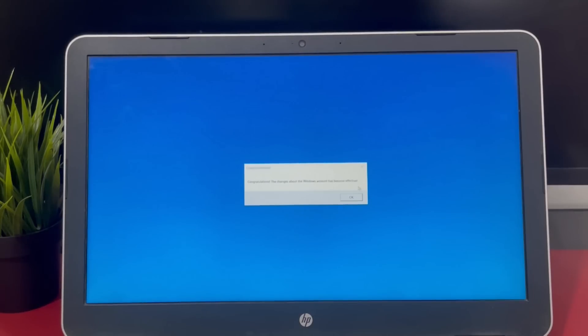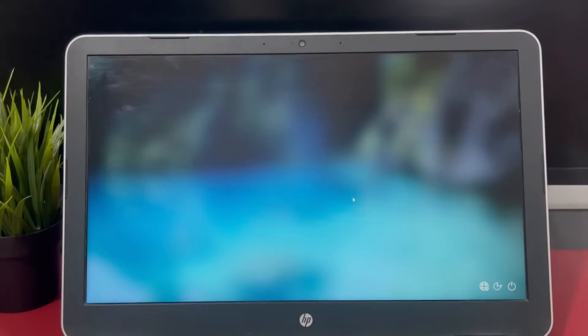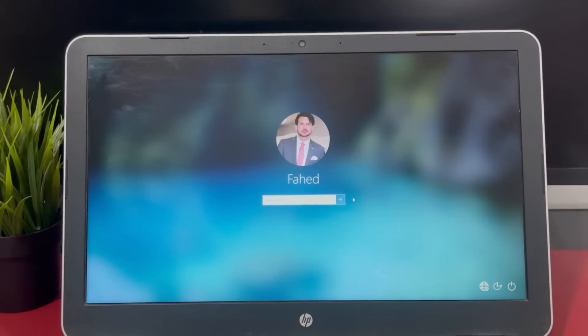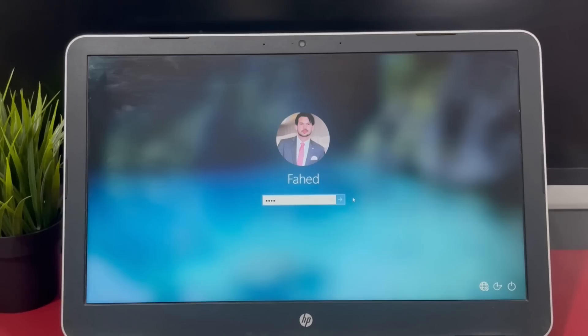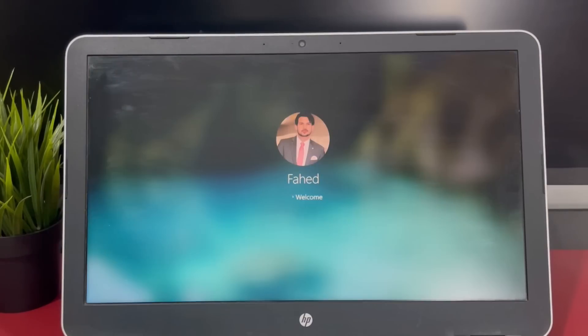Now you can log in to Windows system with the new password. As you can see, PassFab PowerWinKey is a simple and straightforward application.